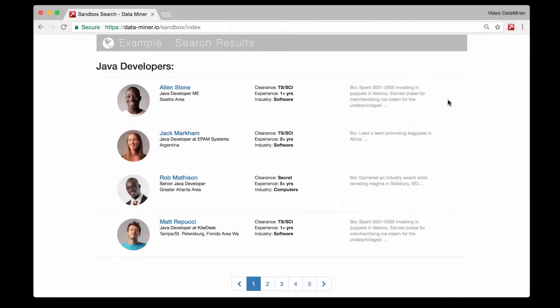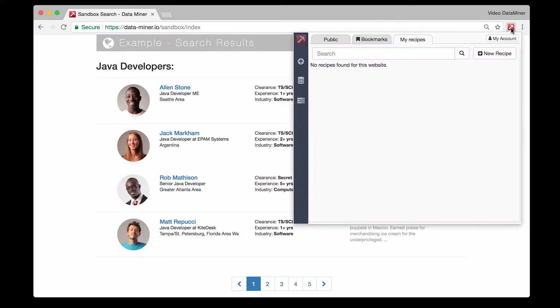For this example we'll be looking at the Dataminer sandbox and as mentioned the first step will be extracting each person's profile URL. So let's do that now.